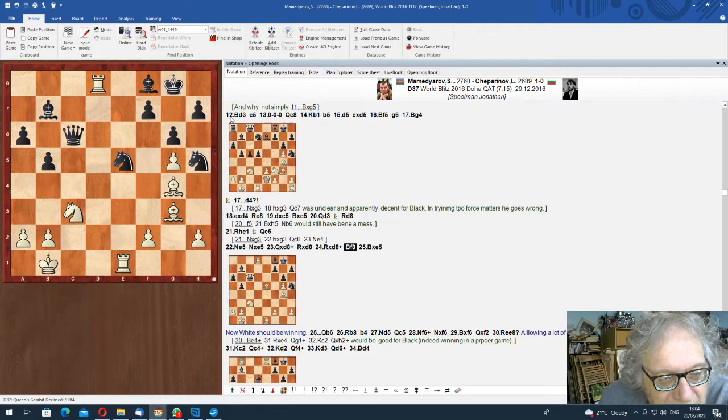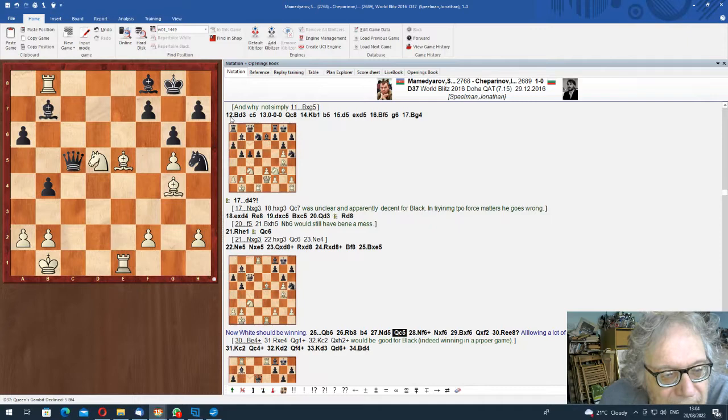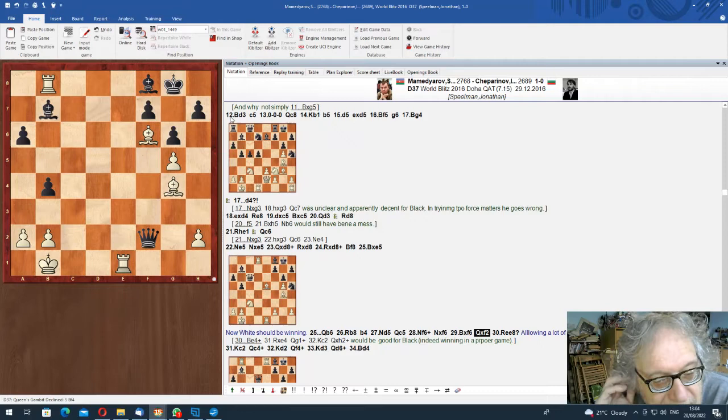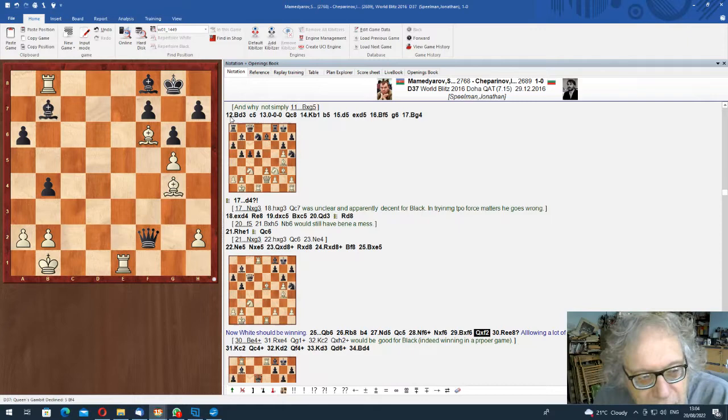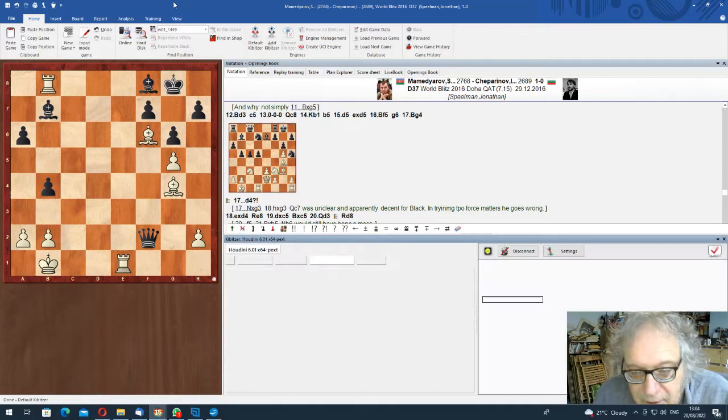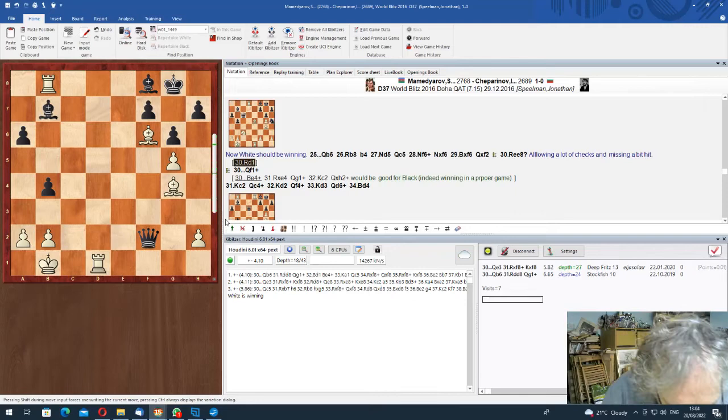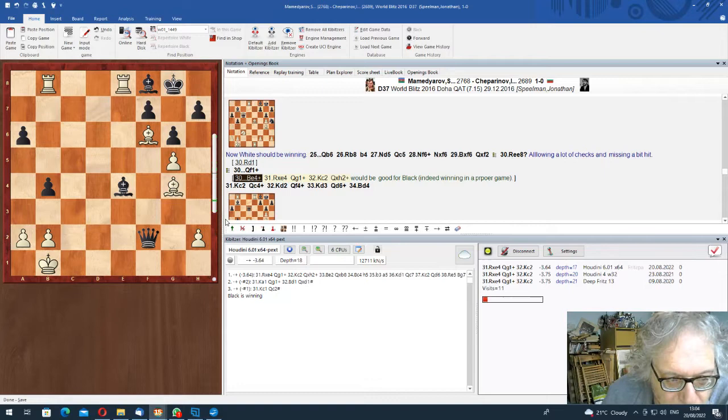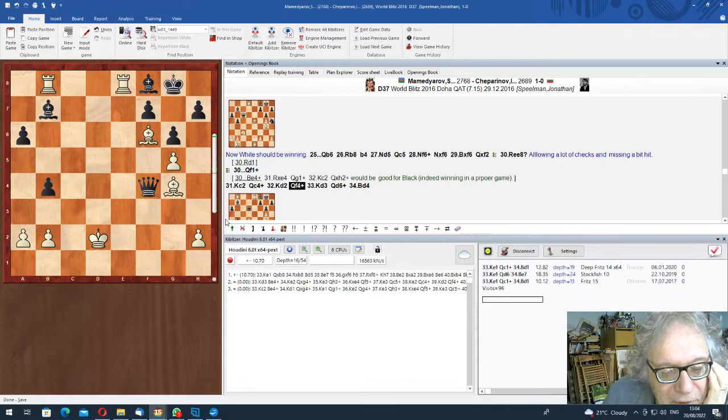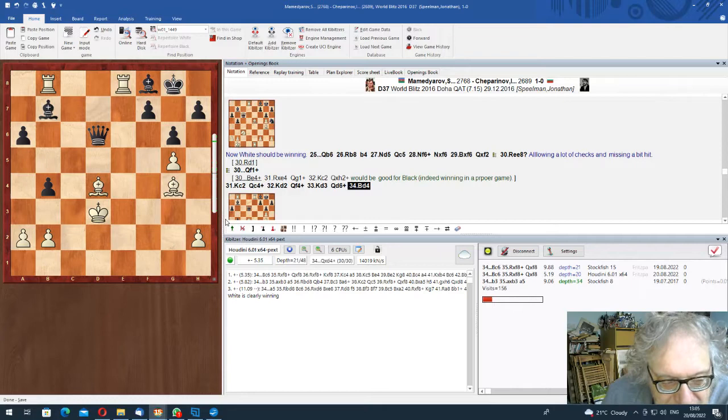Check, takes, takes here. Rd8 is a mistake it turns out. Allowing a lot of checks. What should you play in this position? I'm going to ask again. I'll ask Houdini. Rd1. Because here, here, here, in the blitz game he missed Be4 check. As you would. Check here, check here and take the rook. But okay, a nice random game.